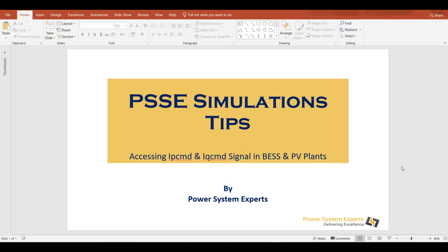Welcome everyone. In this informational video, we are going to learn how to access auxiliary signals like ipcmd and iqcmd in inverter-based renewable generators like BESS and PV plants. Let's jump into PSSE.